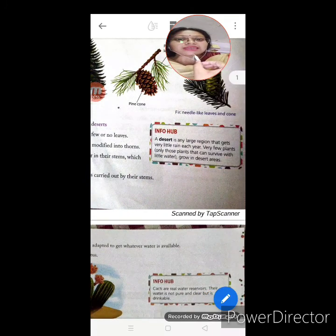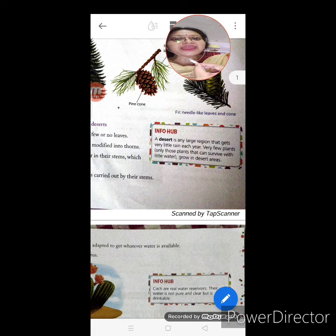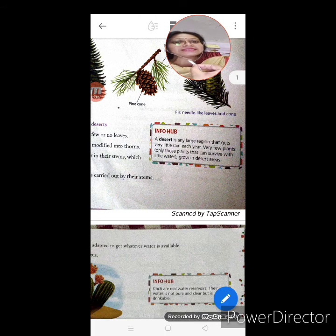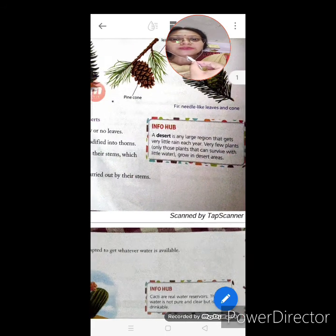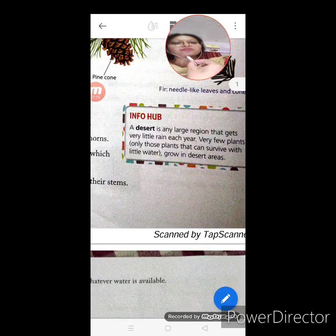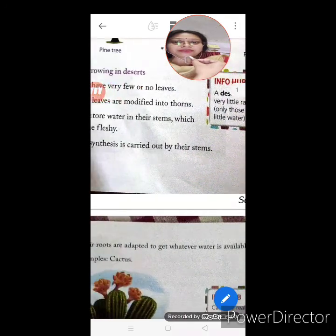Now see the Info Hub. What is a desert? A desert is any large region that gets very little rain each year. Because of less rain, there is scarcity of water, and very few plants — only those that can survive with little water — grow in desert areas.